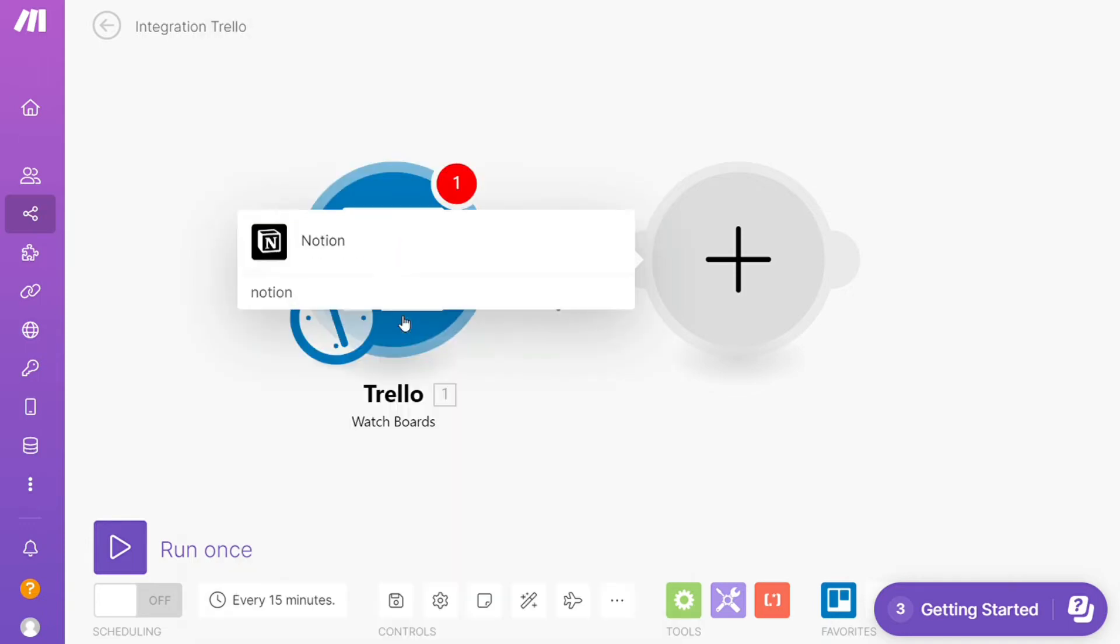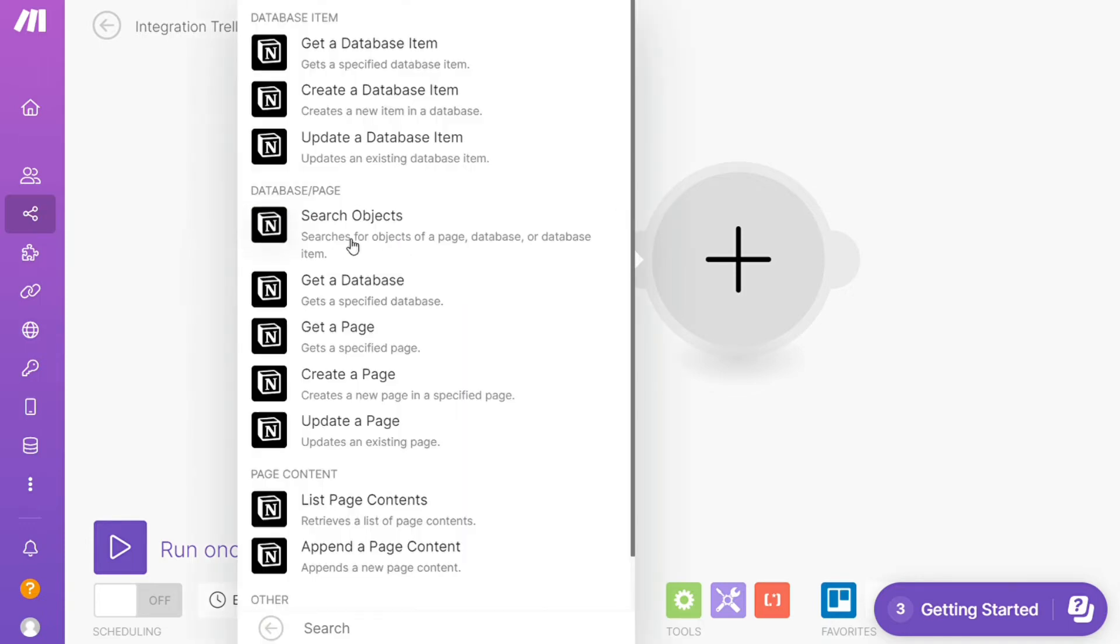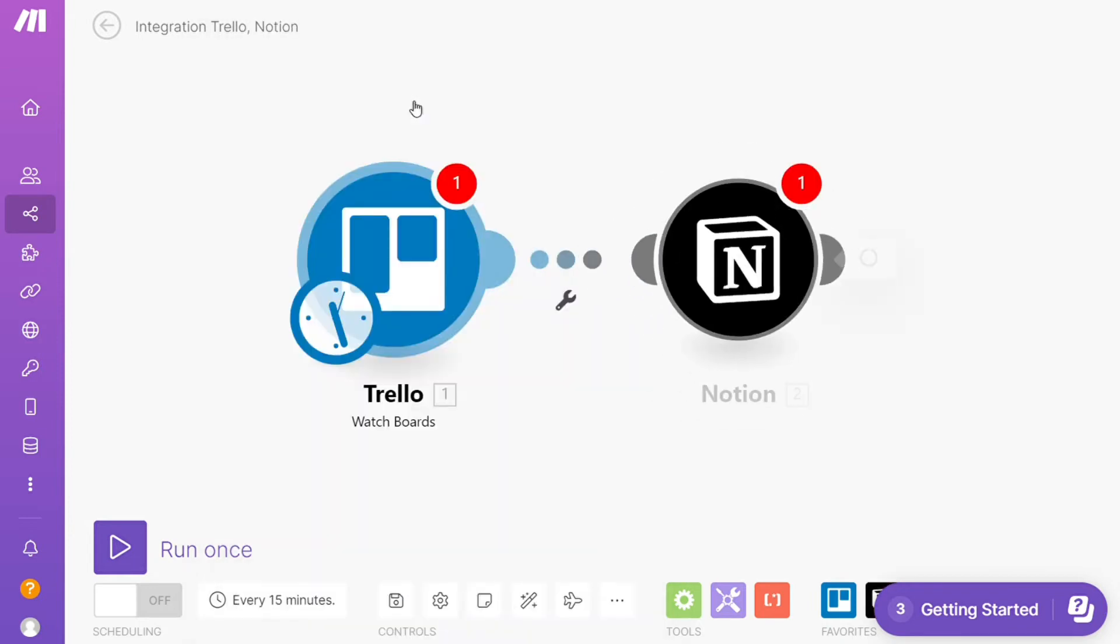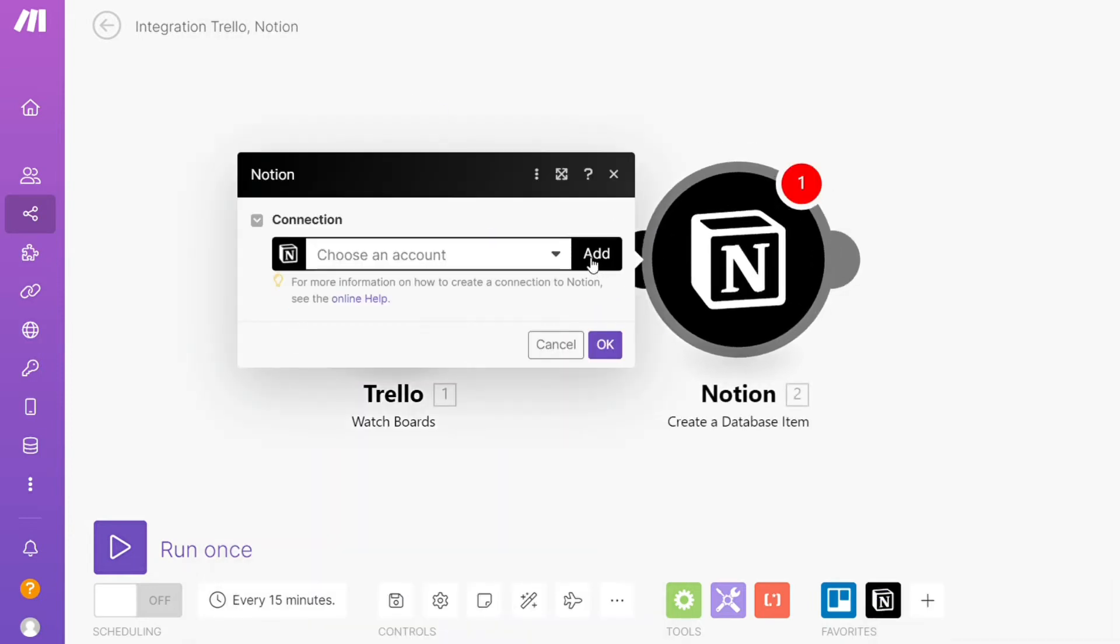Let's say you want to get a database item, create a database item, search object, so you would choose which one you want. I'm gonna go with create a database item and you need to connect this with your accounts here.